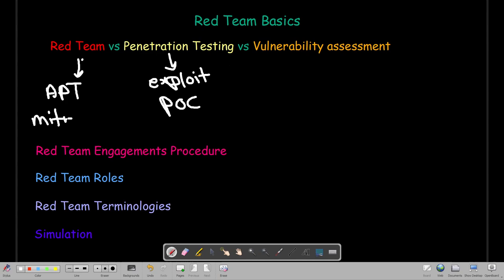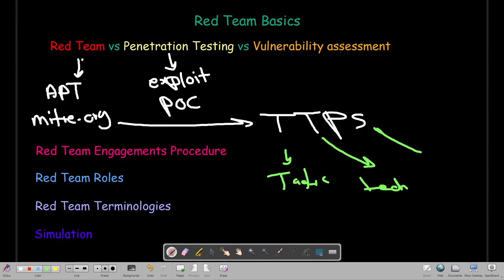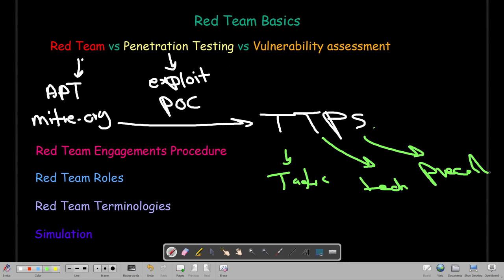In red team we mimic something called APTs — Advanced Persistent Threats. In pentesting we don't mimic that; we just scan, uncover, and exploit. In red team we pick up the behavior of advanced persistent threats, which is why we use MITRE ATT&CK at mitre.org. We look at all the APT groups and study their TTPs — Tactics, Techniques, and Procedures — and try to mimic them to create scenarios closer to reality.